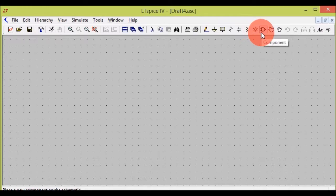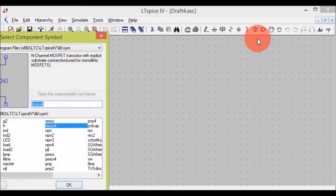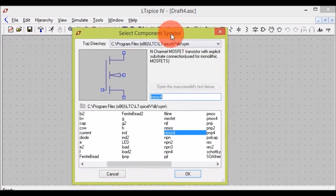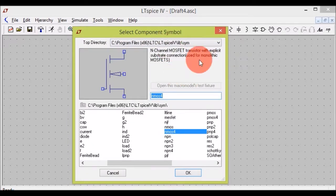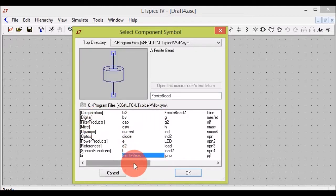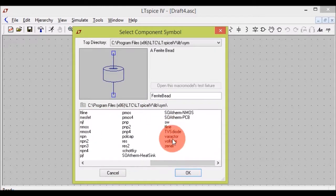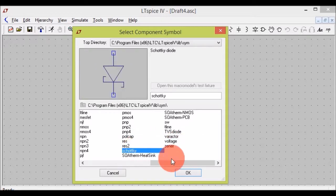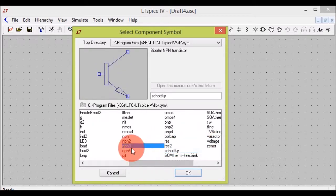This one is the component tab. When you click on it, a new tab opens up. It contains every single component available in LTSpice — like a varactor, a zener diode, a Schottky diode, an iron-core MOSFET.